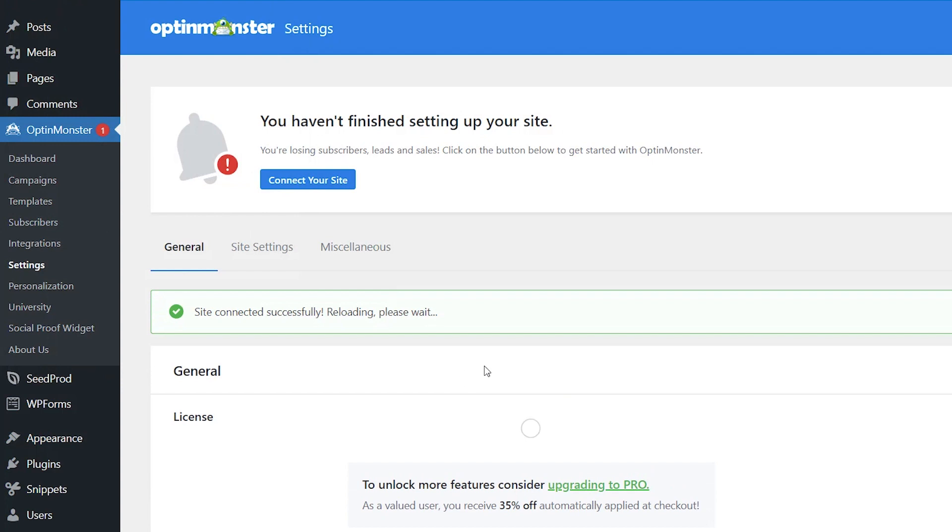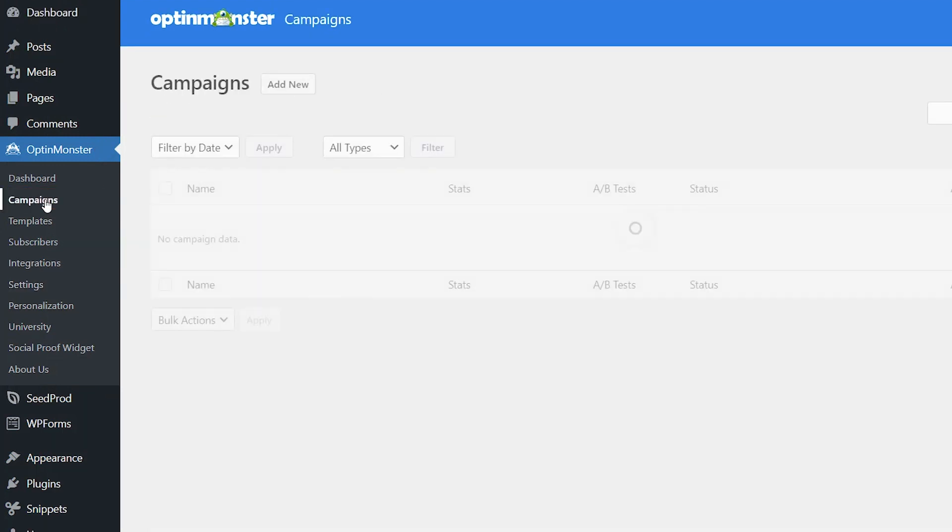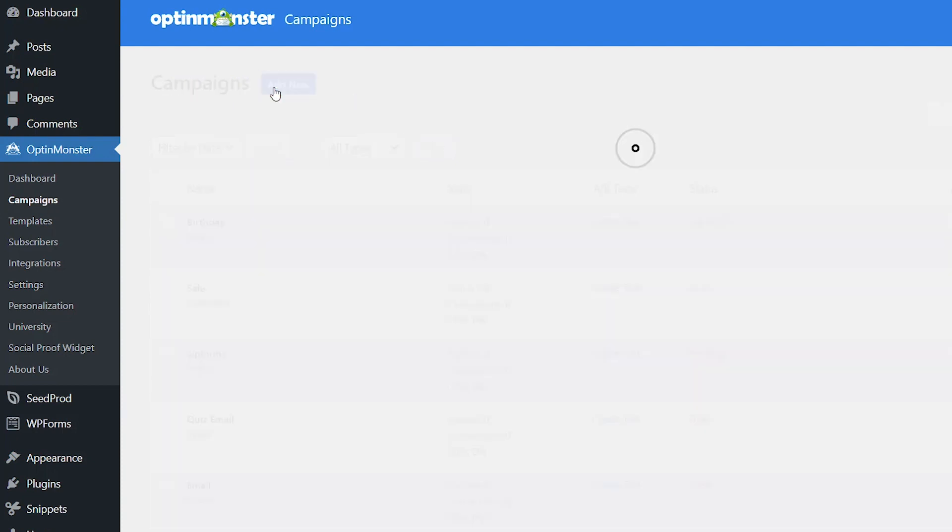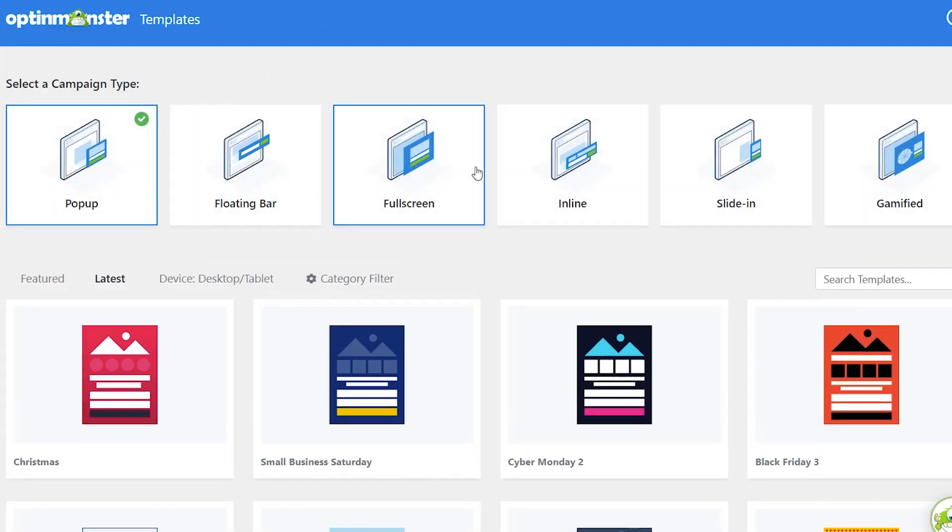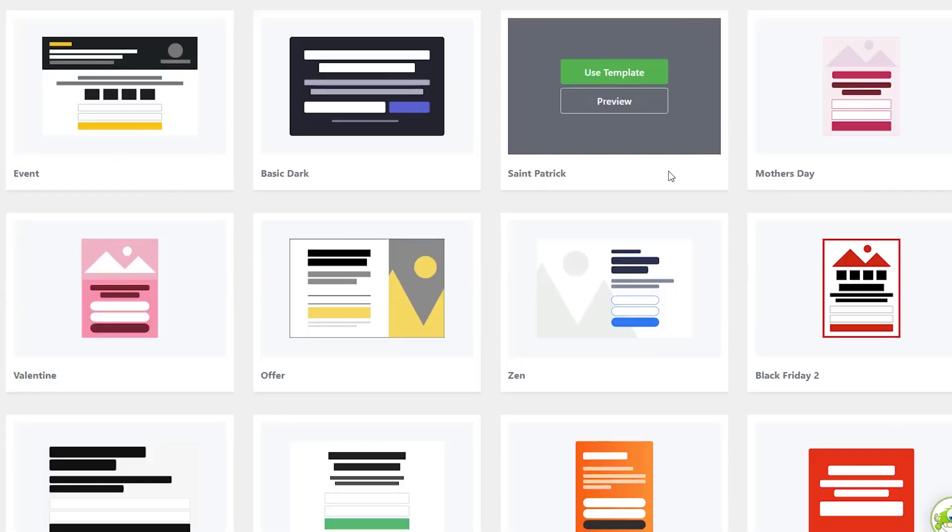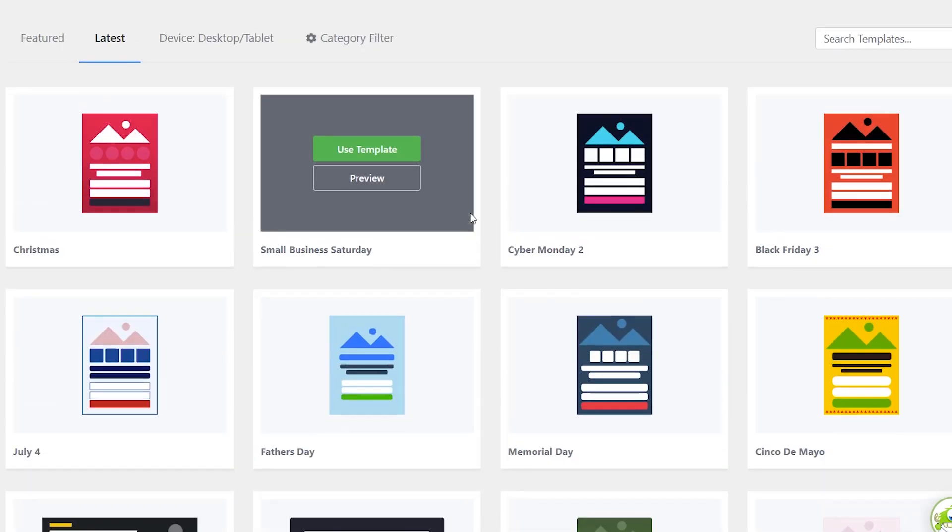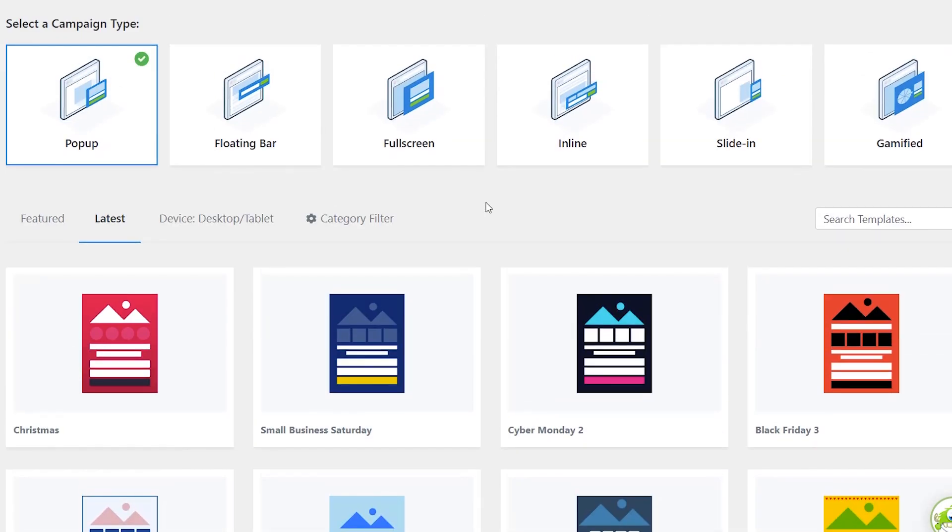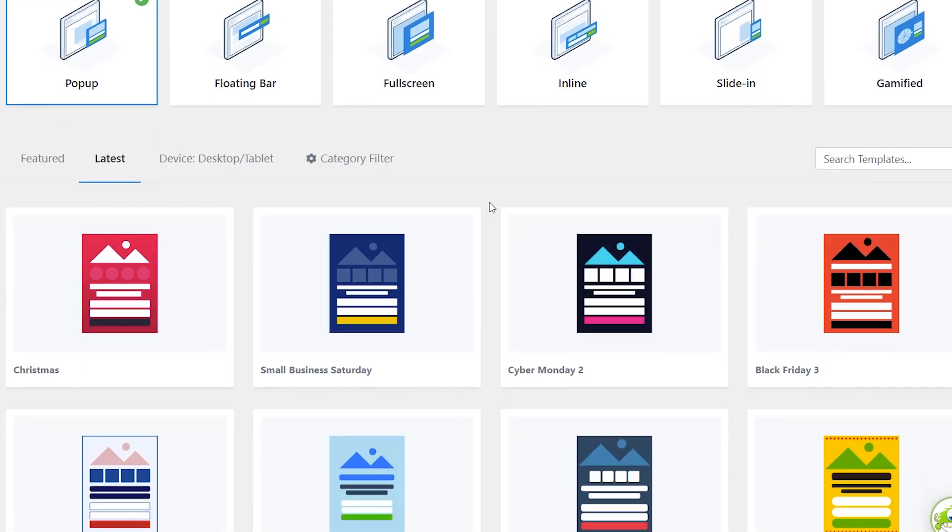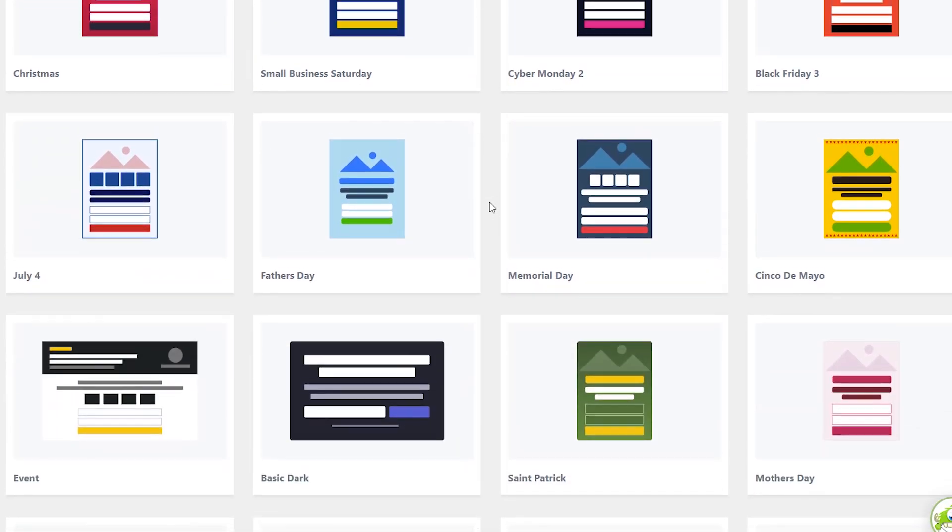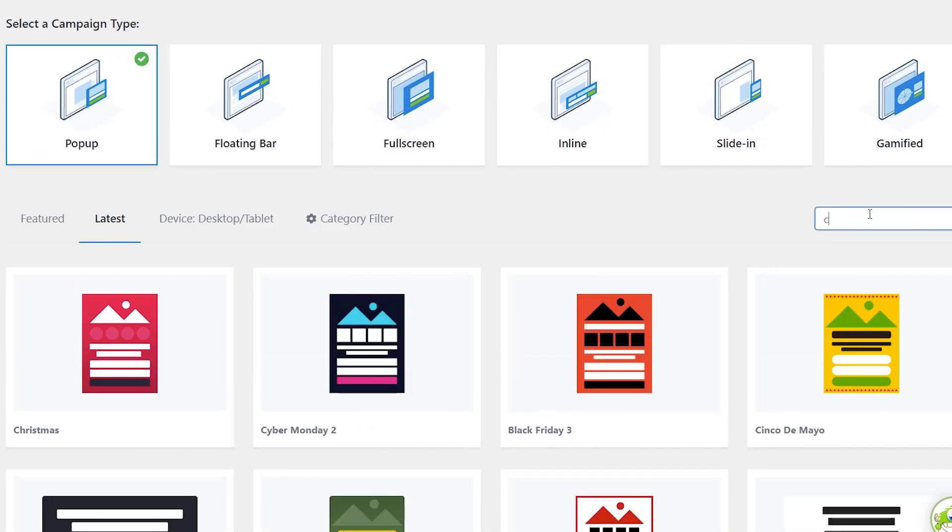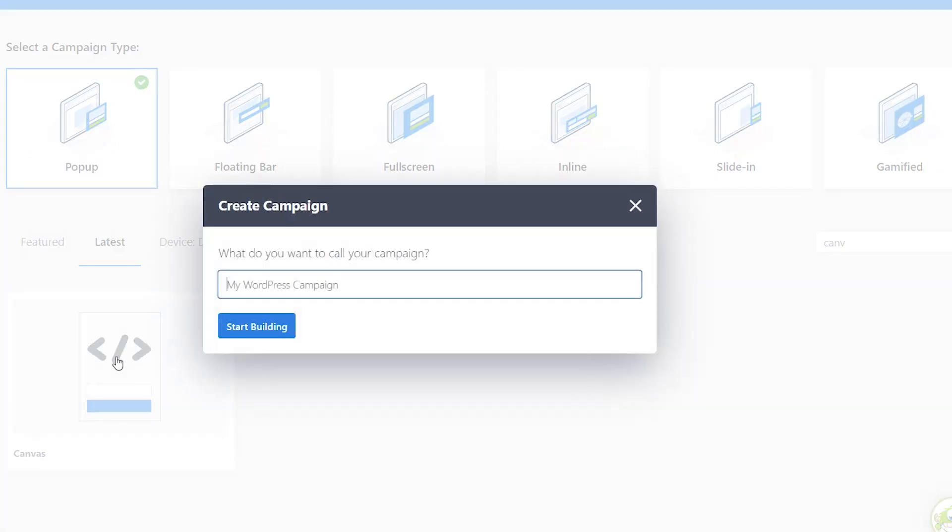Great once that's set up we can go over and create a campaign and this is where we'll do the pop-up. Under campaigns we'll click add new and these are all the campaign types since this is a pop-up that we want. We'll click pop-up. Now you can use any of these templates but since we are adding the pop-up of the form we want to actually use the canvas so we can search for a canvas template and that way we can add our code. So let's use this template name it and let's start building.